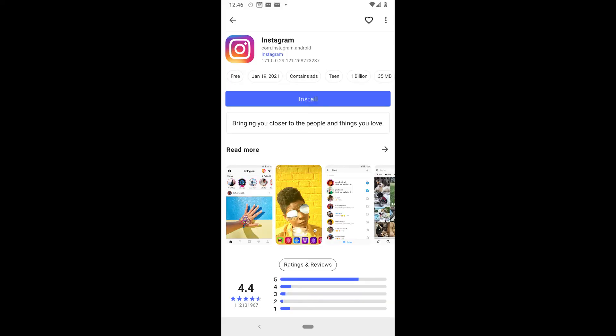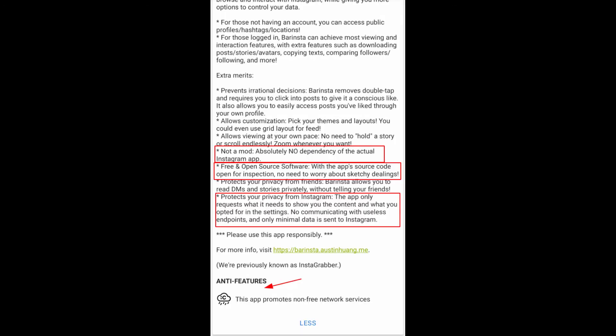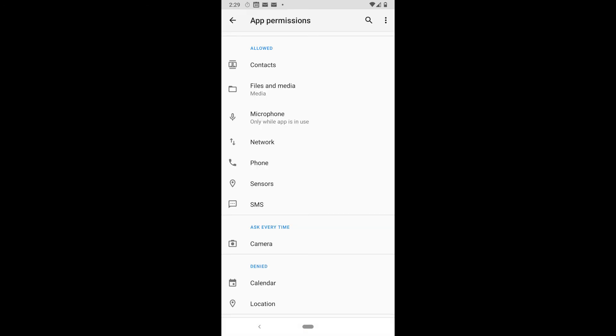We're going to use Instagram as an example. If we still want to view and post to Instagram, we're in luck. Apps such as Barinsta give us the ability to do so while giving as much privacy as possible. You can see in the app's description it only uses the bare essential permissions, and you can take a look at the screenshot here. Once we have the app installed, we can go in and even more granularly restrict permissions with this app.